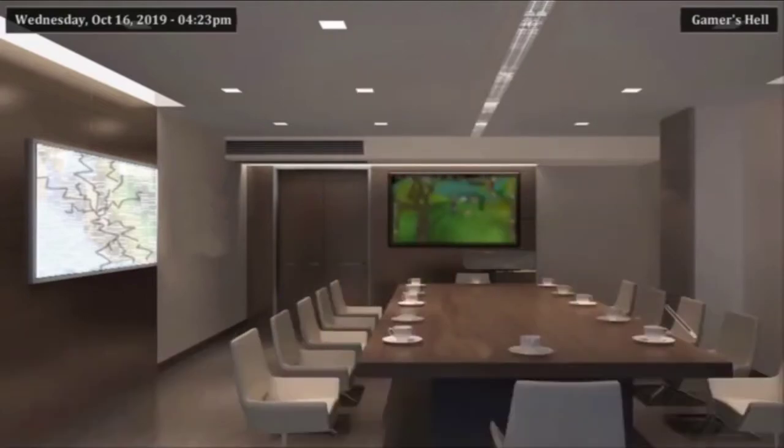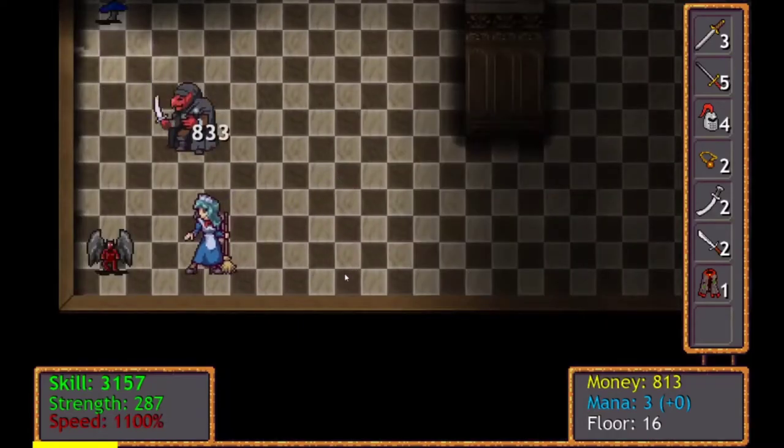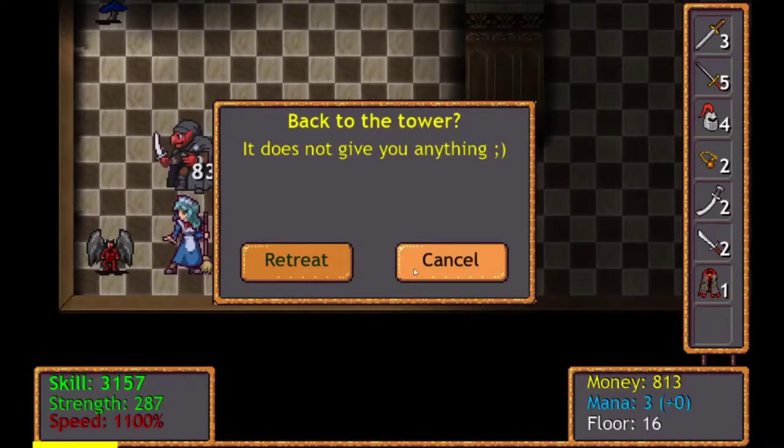Video game character, he does that max now so I gotta do other things. Back to the tower, it does not give you anything.